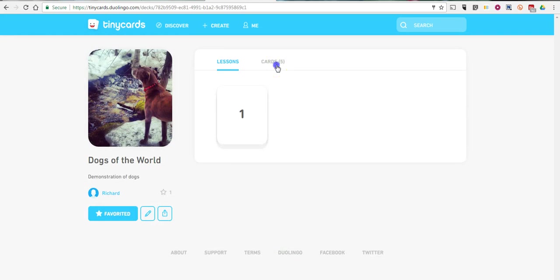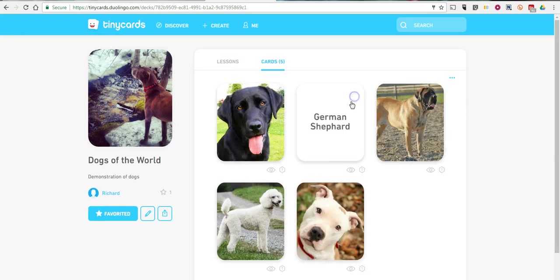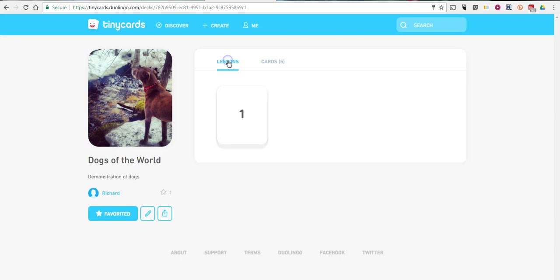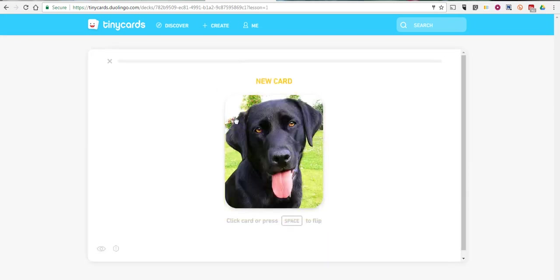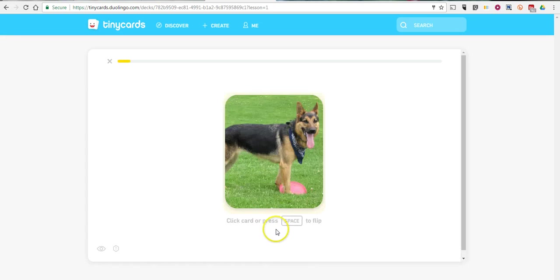And you can see there are my five cards. And we can flip them over. And a lesson has been automatically created for me based on these cards.